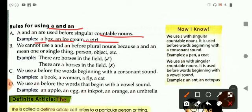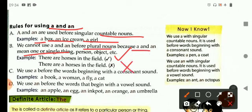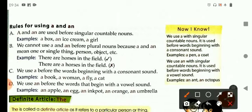We cannot use a and an before plural nouns because a and an means one or single thing, person, or object. For example, the correct sentence is: there are horses in the field. The wrong one is: there are a horses in the field — because we cannot use a or an with plural nouns. We use a before words beginning with a consonant sound. For example: a book, a woman, a fly, a cat.